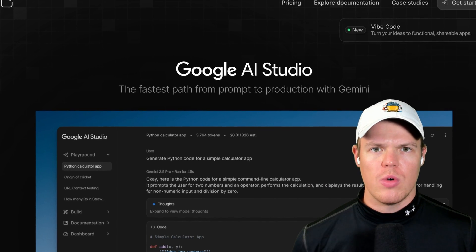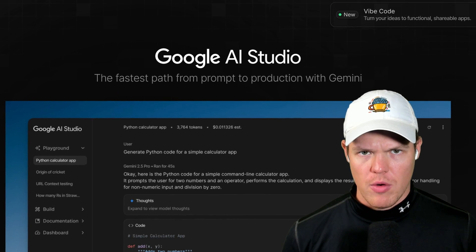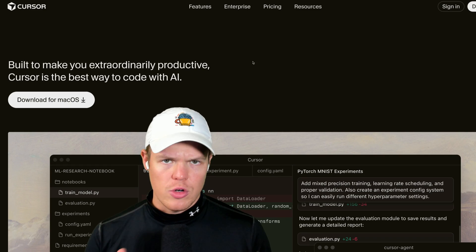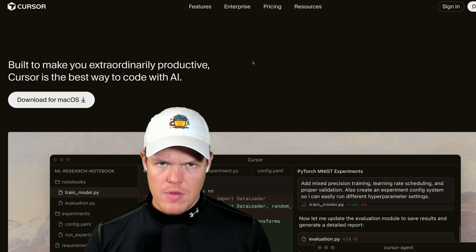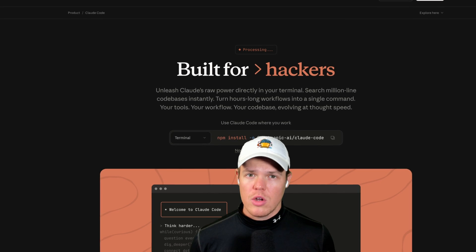Google's new AI coding tool has a feature that no other platform has. Cursor AI doesn't have it, ChatGPT Codex doesn't have it, and Cloud Code doesn't have it either. When you see this specific feature Google AI Studio has compared to these other ones, it'll make a lot more sense.